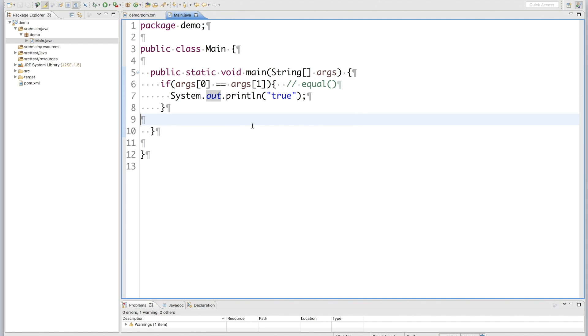Right? Okay, now if I use FindBugs to scan this source code, our expectation is FindBugs should be able to detect this error and show it in the report. Now let's test it.